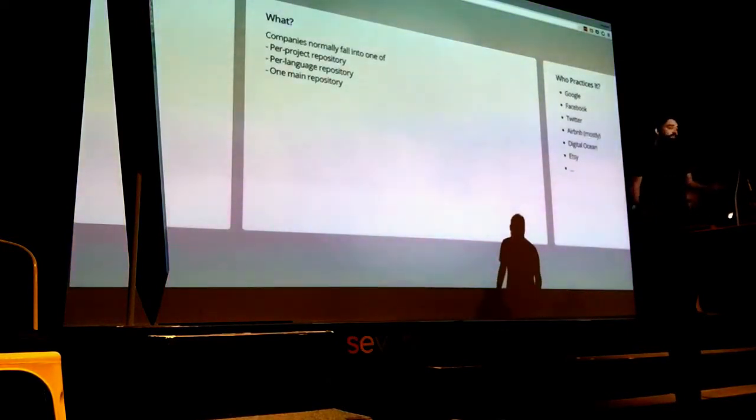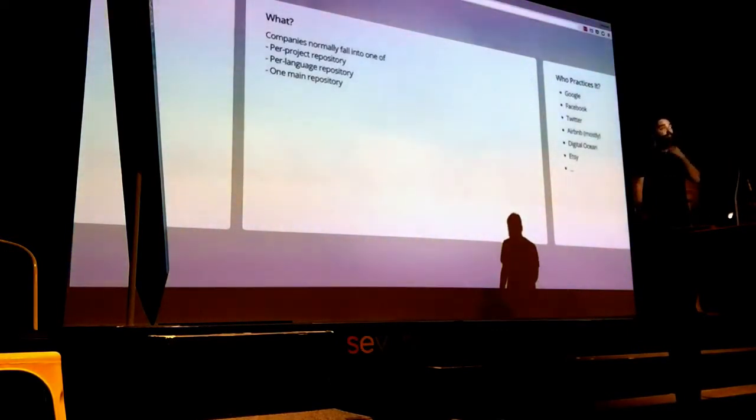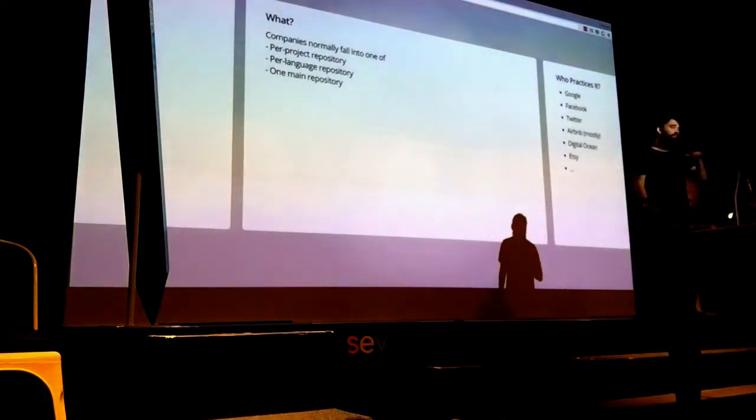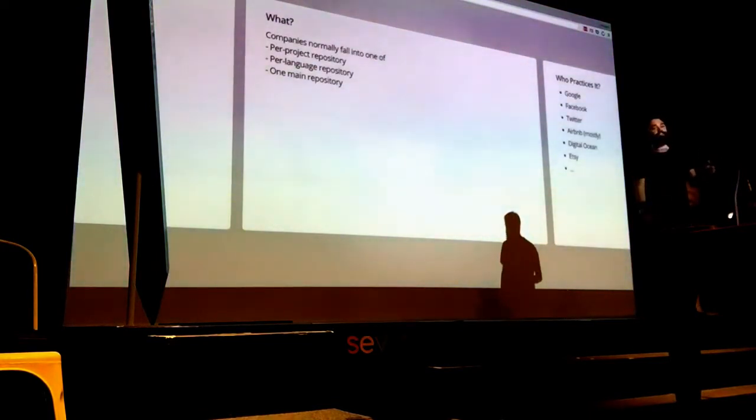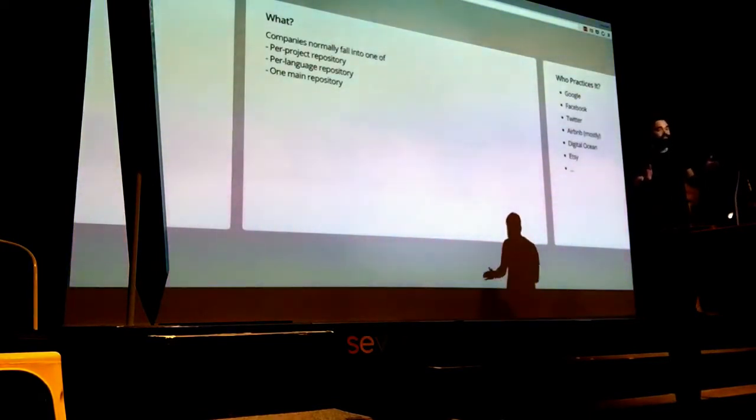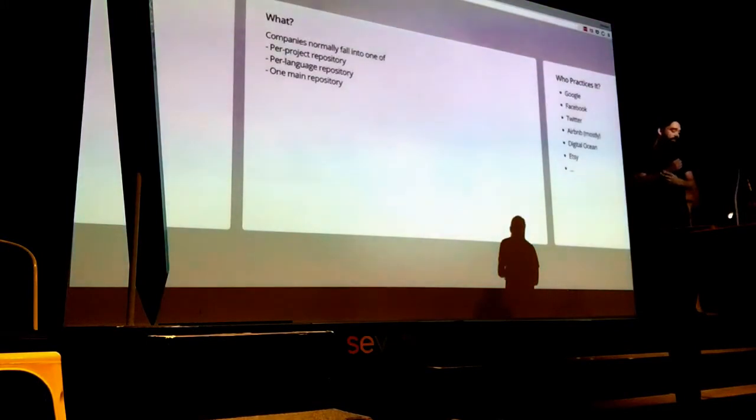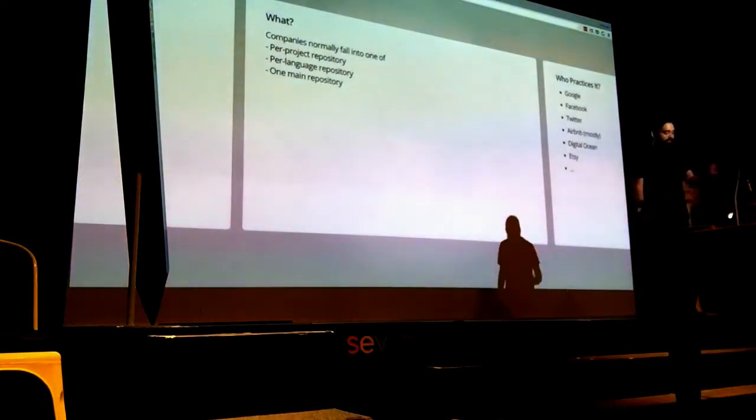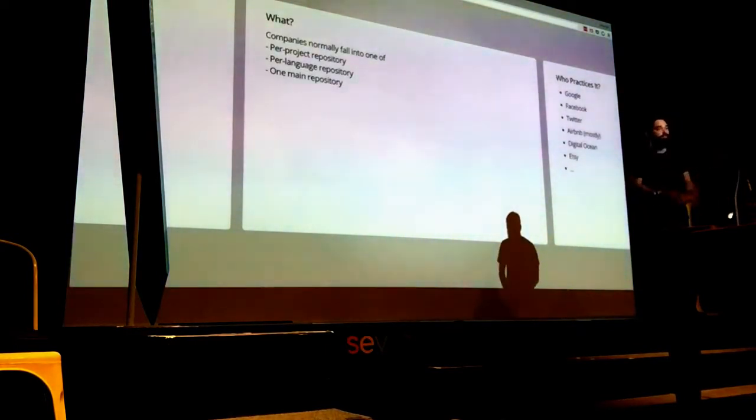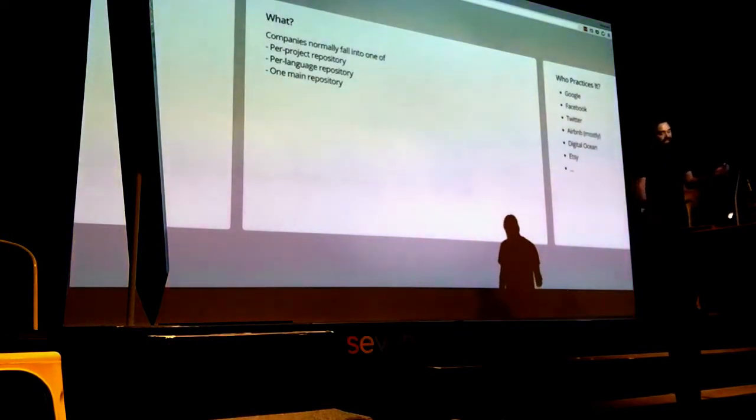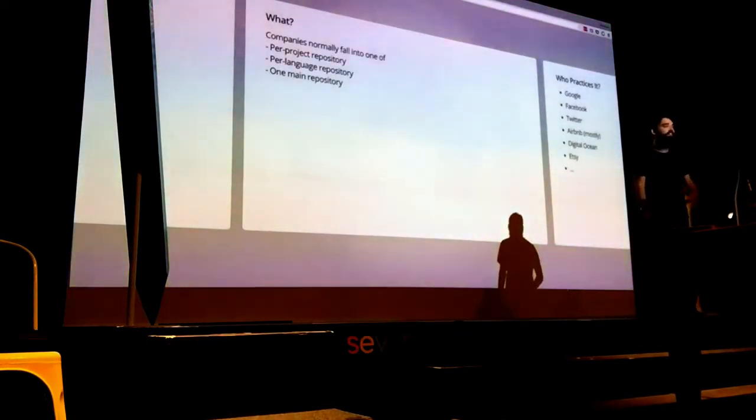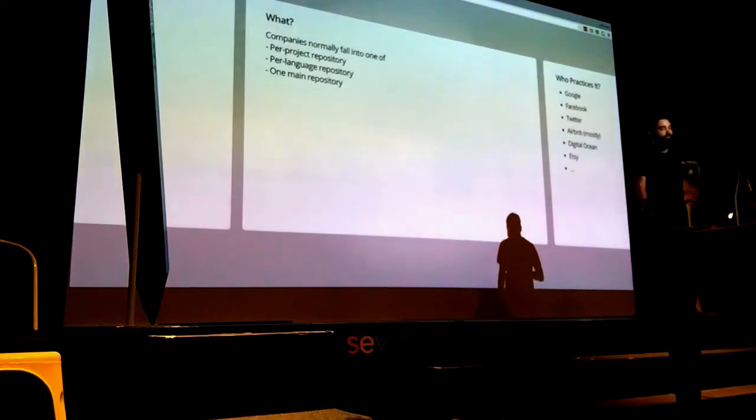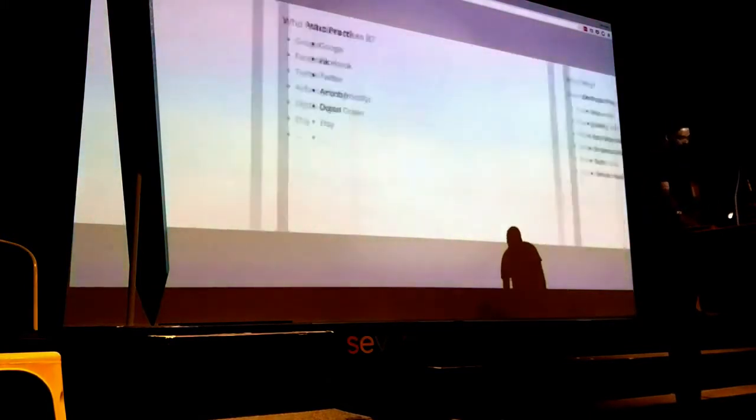Another common thing as companies get bigger is per-language repositories. As you get big, you start investing like, we use a lot of Java, let's make the CI for Java really good. People put new Java projects in and it just does everything magically. Then they'll have another repo for Ruby, for data science, etc.